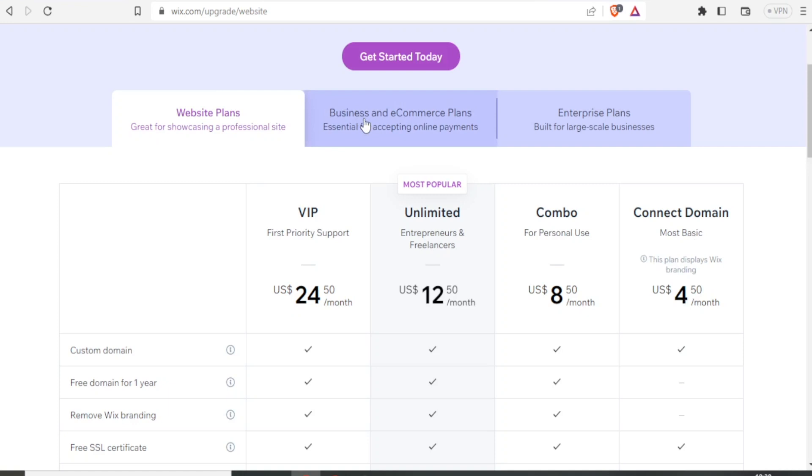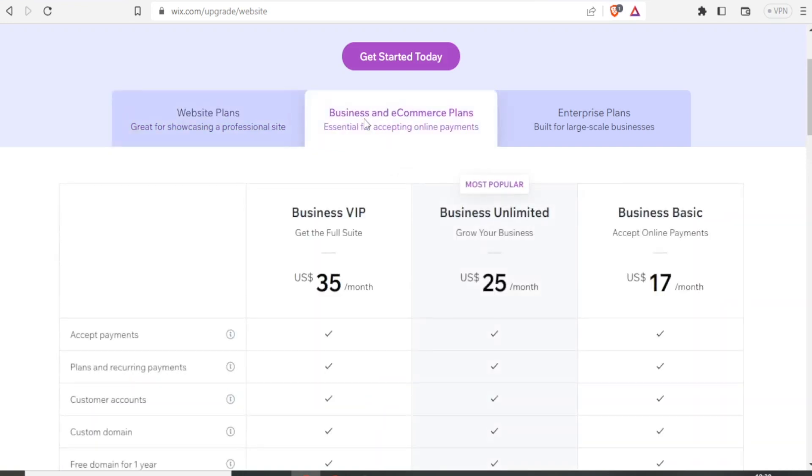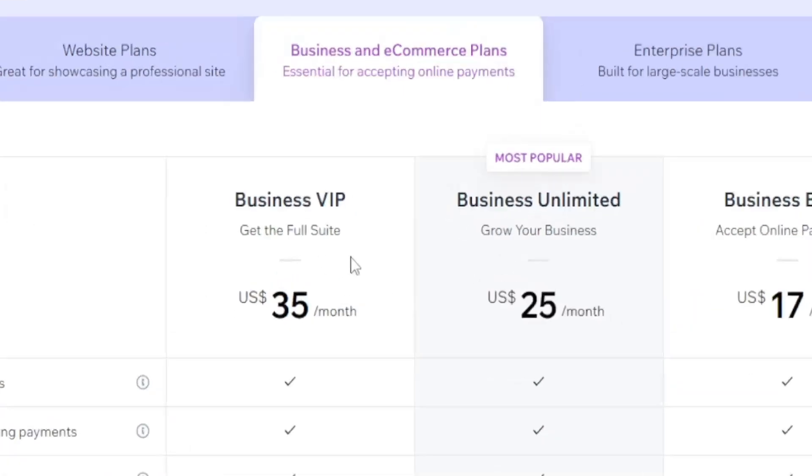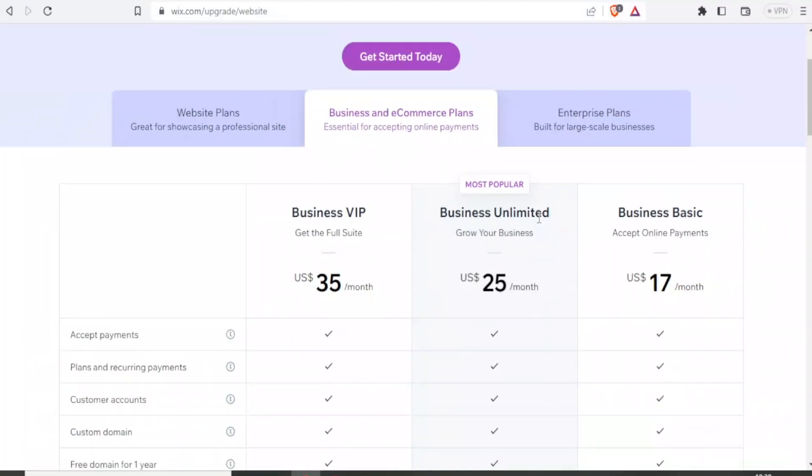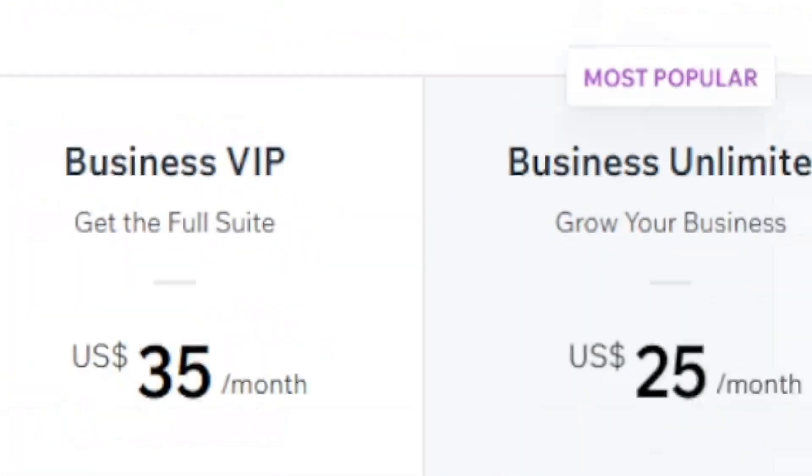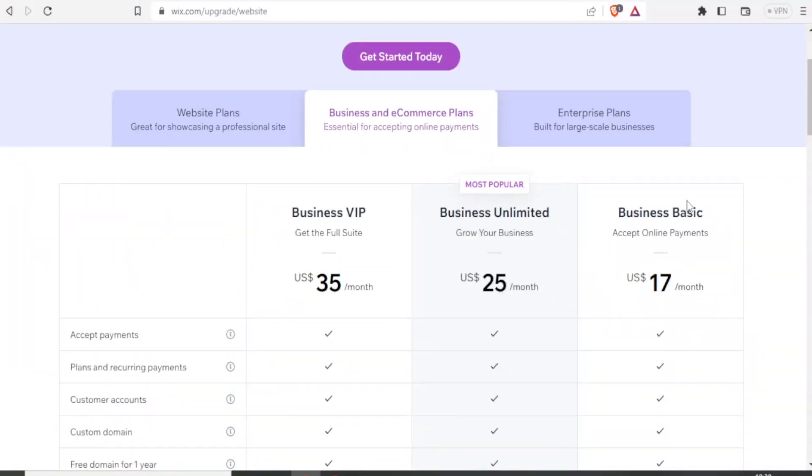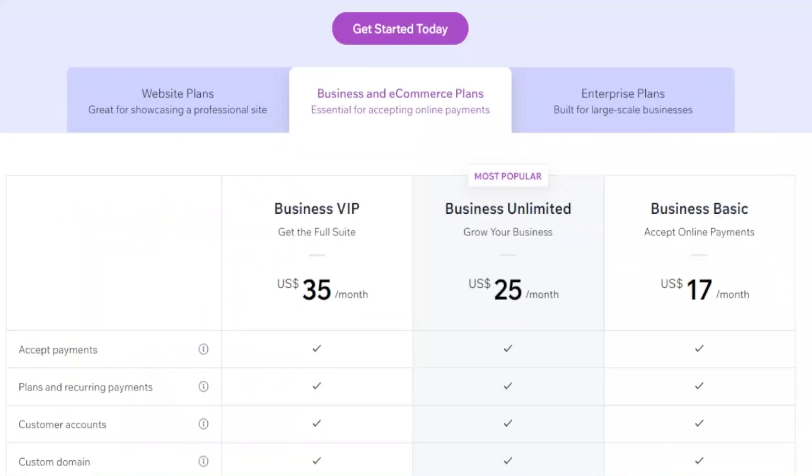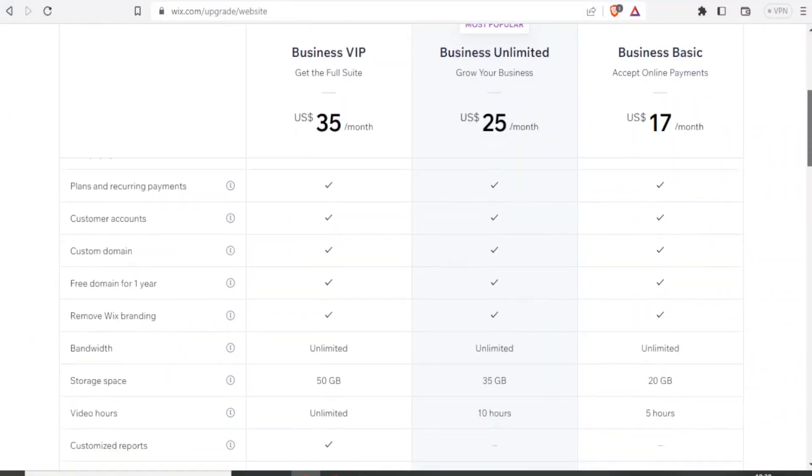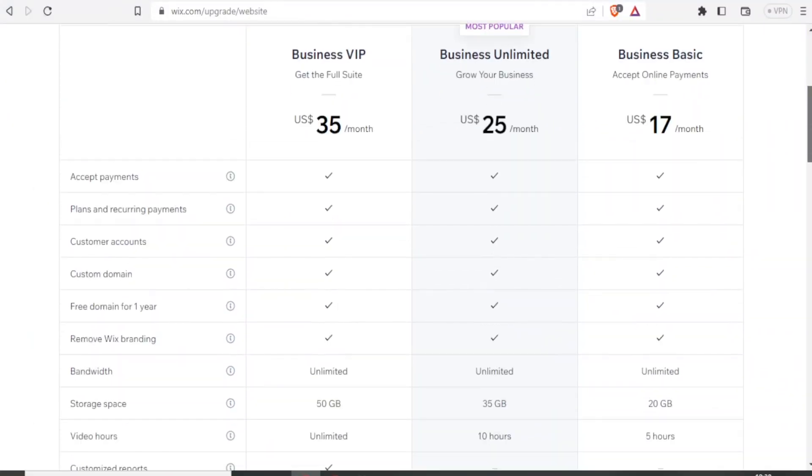So for the business and e-commerce, we click there and it takes us to now the business VIP, which is $35 per month, business unlimited, which is $25 per month, and business basic, which is $17 per month. And you notice all the features that come with each of those plans.